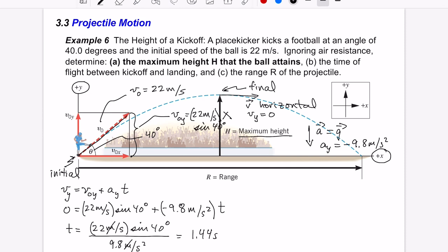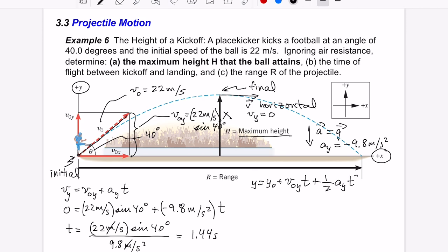We're actually interested in the maximum height, but now that we have the time we can find anything else we need. Since we want a height, which is in the y direction, we use the y-position equation. The initial height y-naught is zero because the ball is kicked from the ground, which we define as the origin.